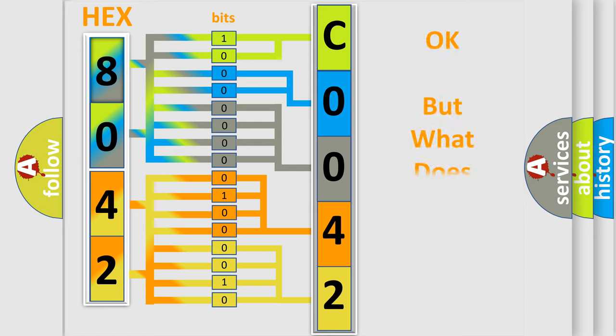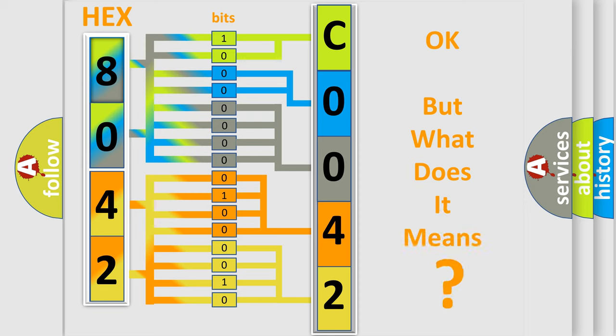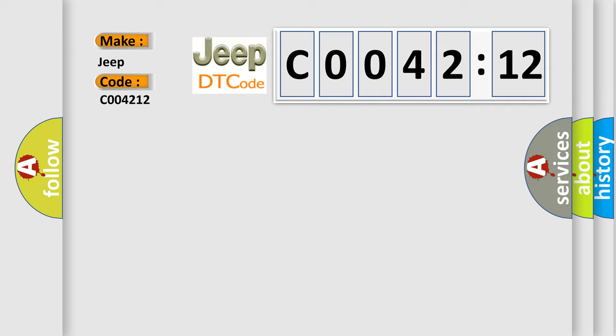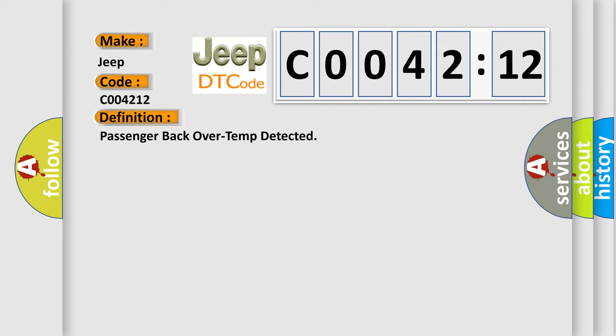The number itself does not make sense to us if we cannot assign information about it to what it actually expresses. So, what does the diagnostic trouble code C004212 interpret specifically? The basic definition is Passenger back over temp detected.